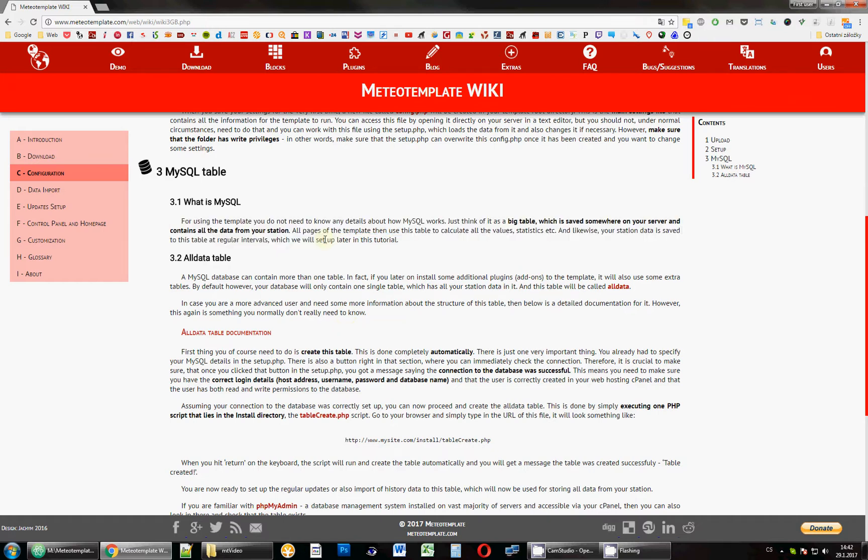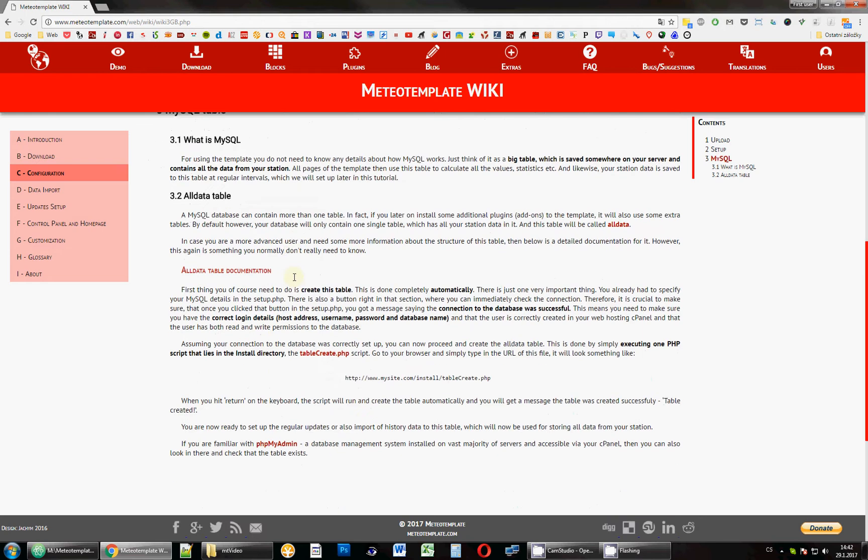MySQL is basically a database system and in that database, you can have several tables. In each table, you can have different things. And the main table for the template is called AllData.